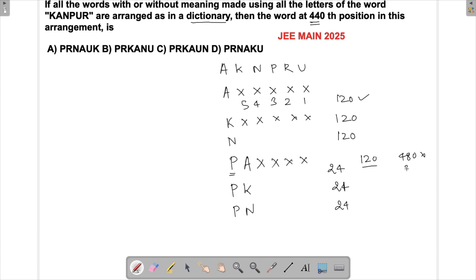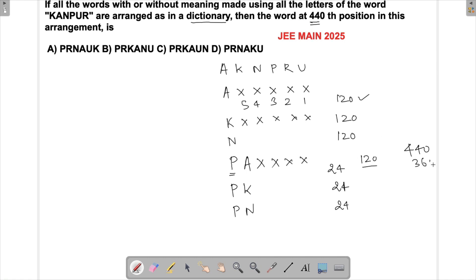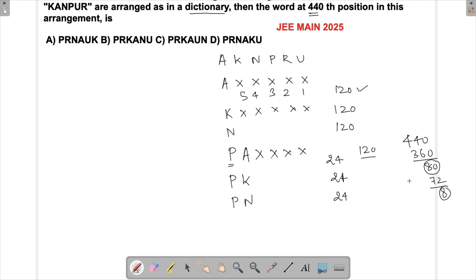We had 360 done from A, K, N. We are left with 80 to reach 440. Now PA, PK, PN give 24 × 3 = 72 more words done. So we are left with only 8. The word must start with PR.